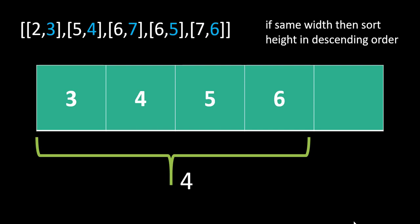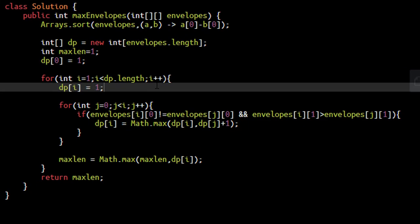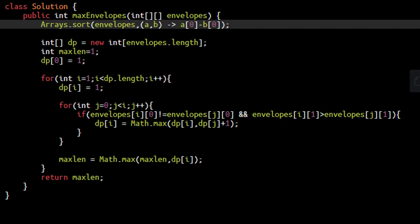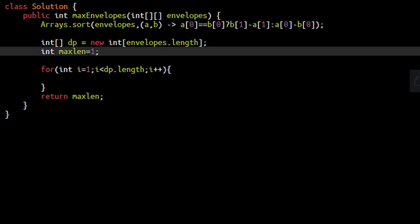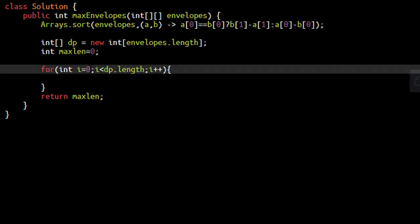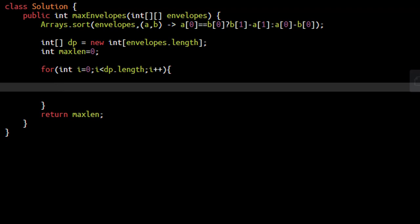We will see two ways to apply binary search — first implementing our own, then using Java's inbuilt function. There are two major differences: firstly, we need to sort the array based on height as well, sorting in descending order only when the width of the two envelopes is equal. So if the widths are equal, we sort the heights in descending order; otherwise we sort by width. We remove the previous inner loop and initialize max length to zero, looping from the zeroth index to find a position for every envelope's height.